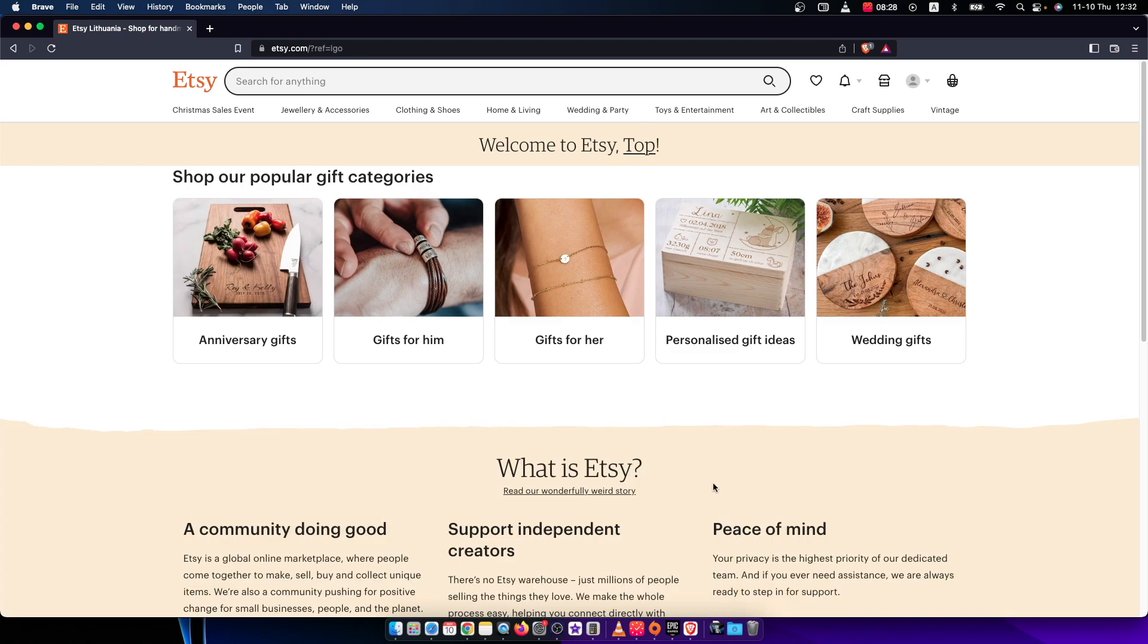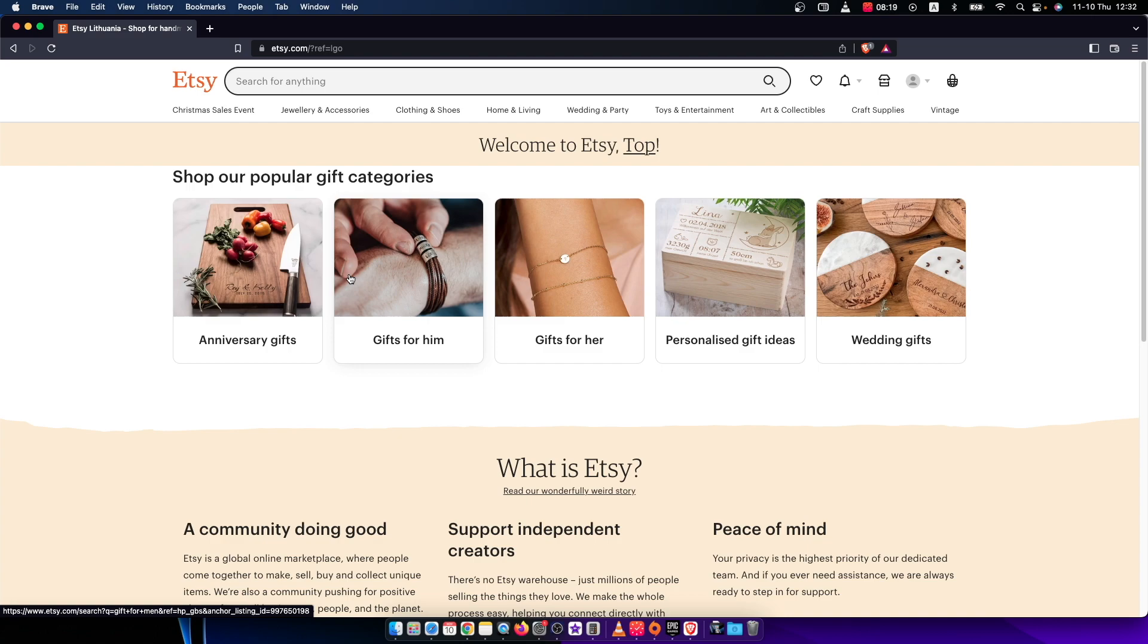Hey guys, in this video I will show you how you can change your name on Etsy. It's quite easy and straightforward and it will take you less than a minute to do so.